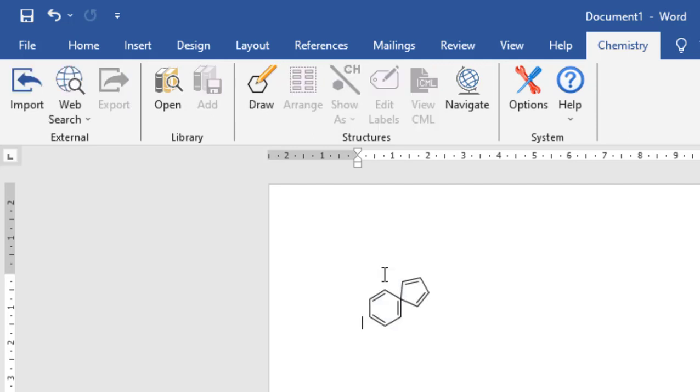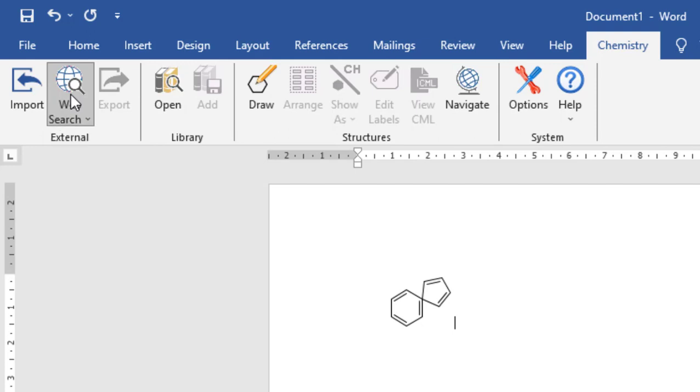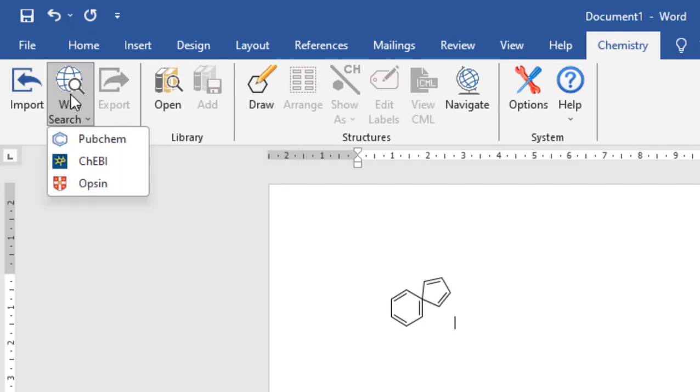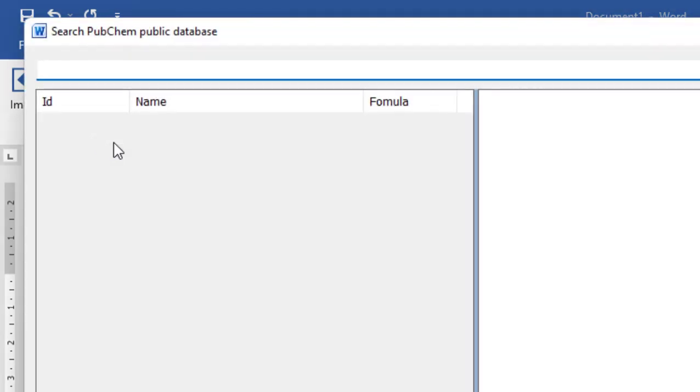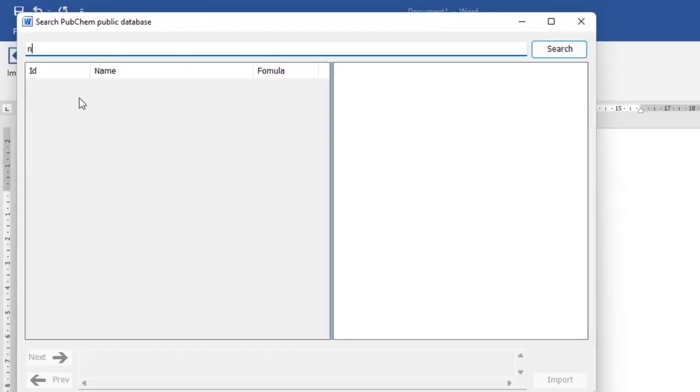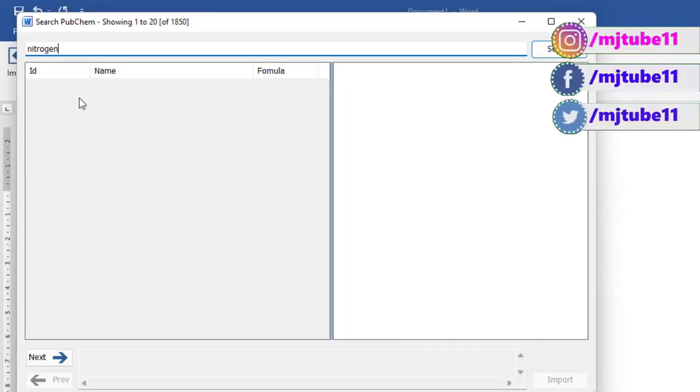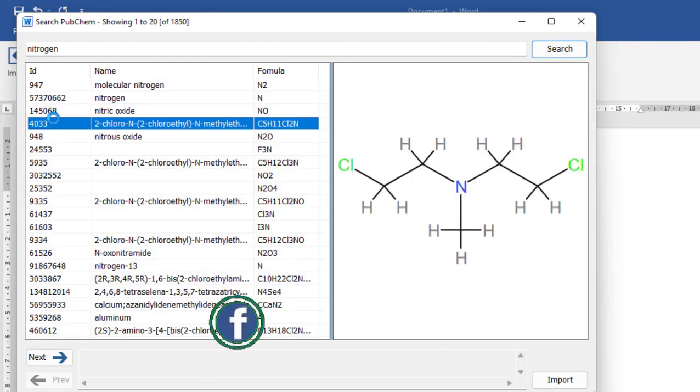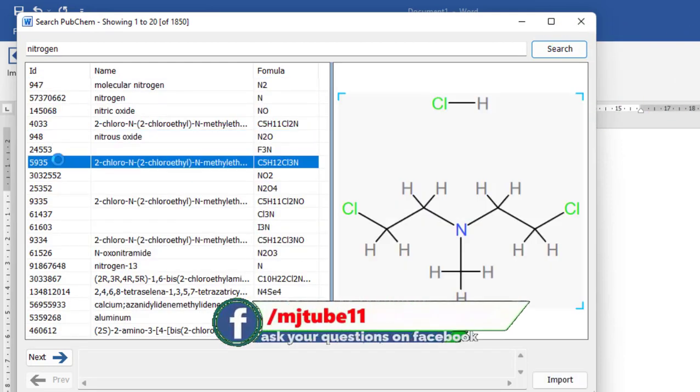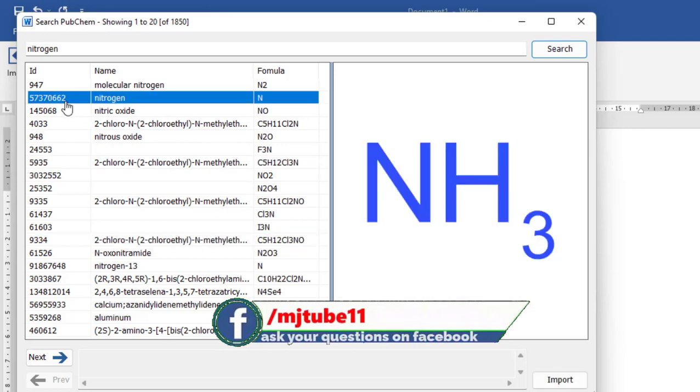If you want to search on the web, just click on web search and select the first option. Here, just type your chemical name and search. From here you can select a variety of structures.